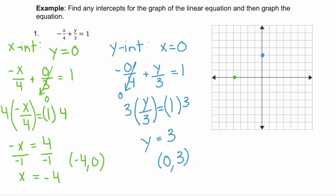Last step: connect the dots. And there we have our line for negative x over four plus y over three equals one.